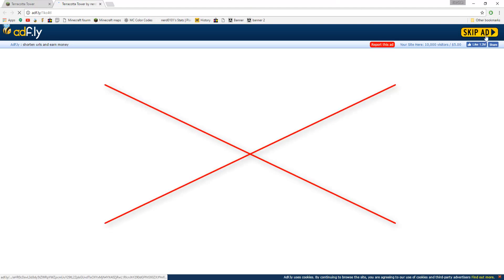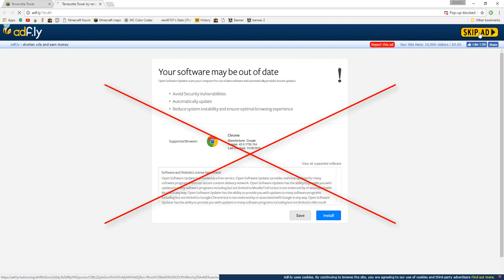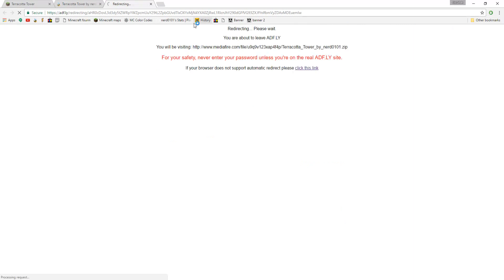There will be ads in the middle of your screen that are possibly viruses, so do not click them. Instead, wait for the skip ad button to appear at the top right side of your screen. Once it appears, click it and you will eventually be redirected to the map download. Some browsers do not support automatic redirect, so you can instead manually redirect by clicking here.